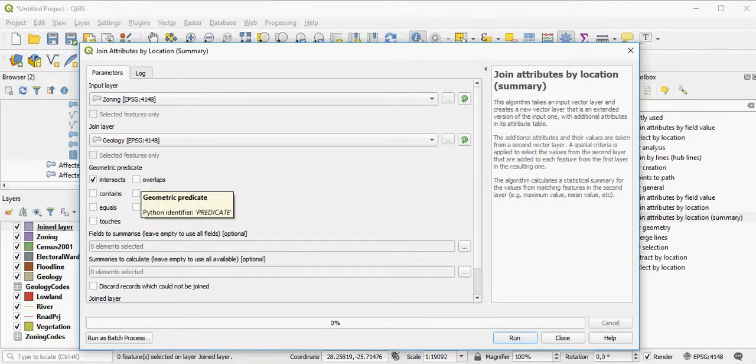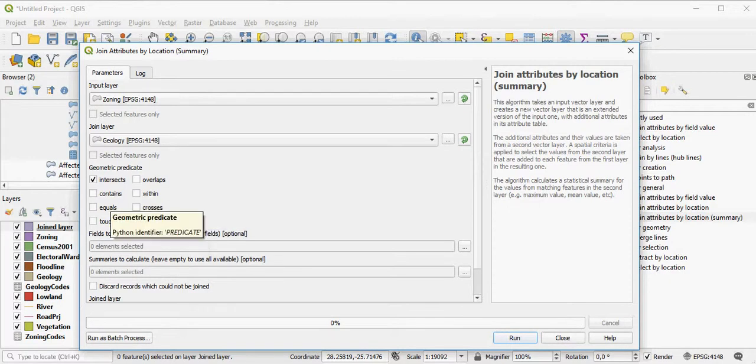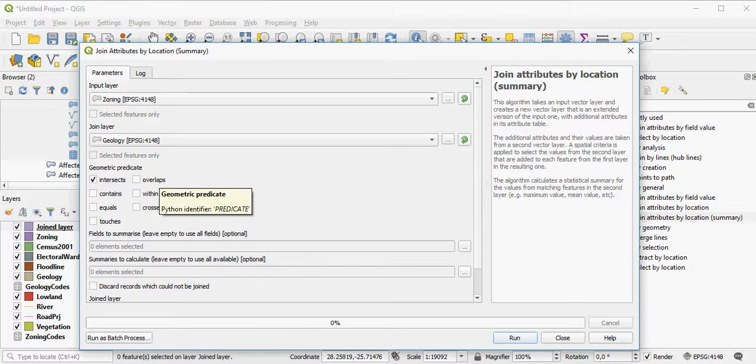So there's different options here where it overlaps or within, crosses, touches, equals, anything like that. Intersect is fine or overlap is also fine.